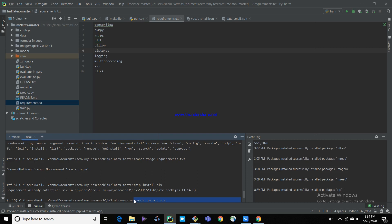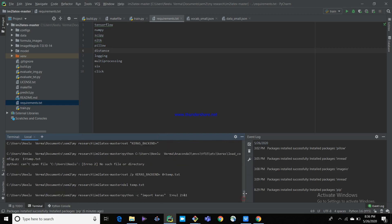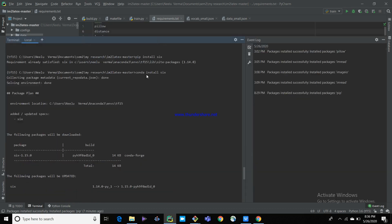You can use conda install or pip install — you can use both commands because conda is available as a valid function in this conda environment. The current interpreter is Python 3.6 tf1, and in this interpreter you are installing all the required libraries. You can install this requirements.txt in two ways — the second command installs the package via conda.